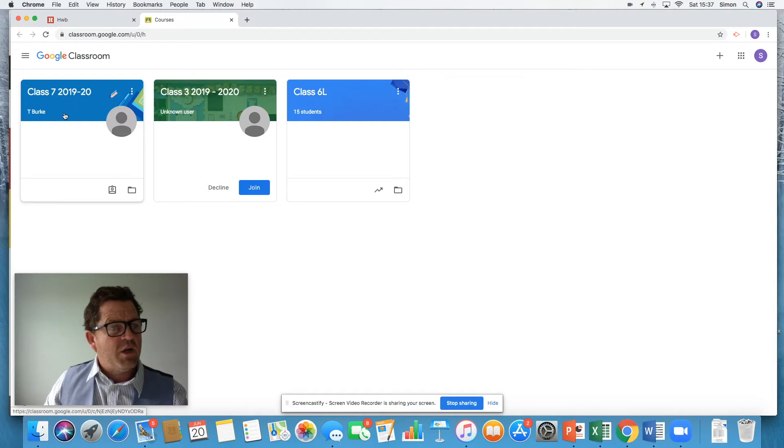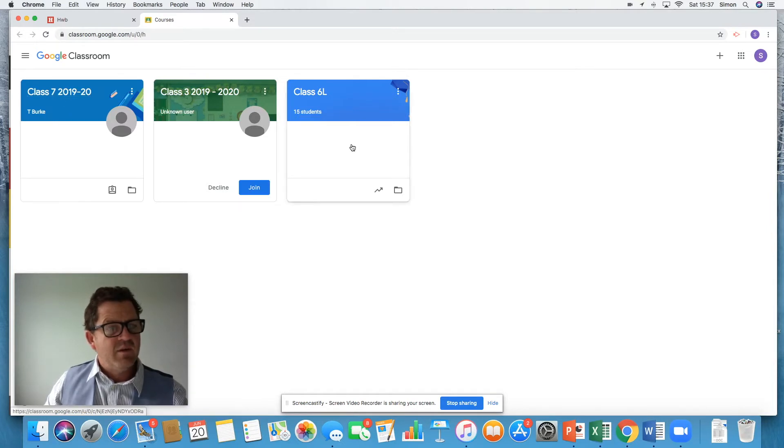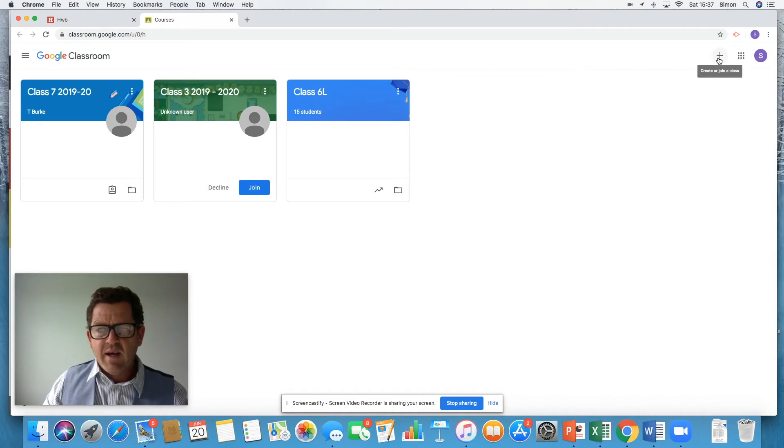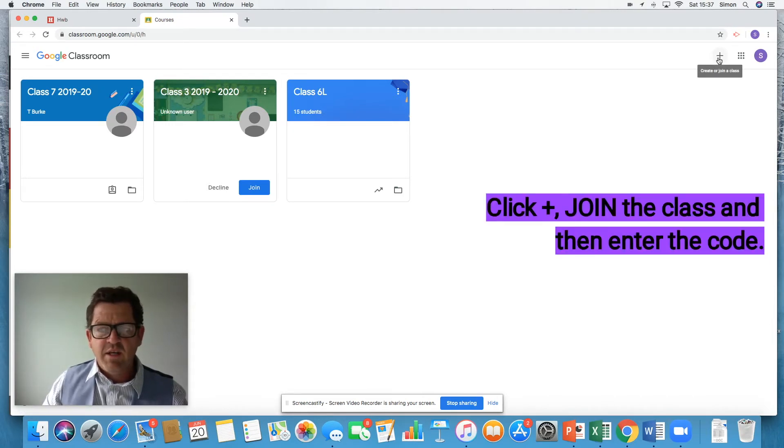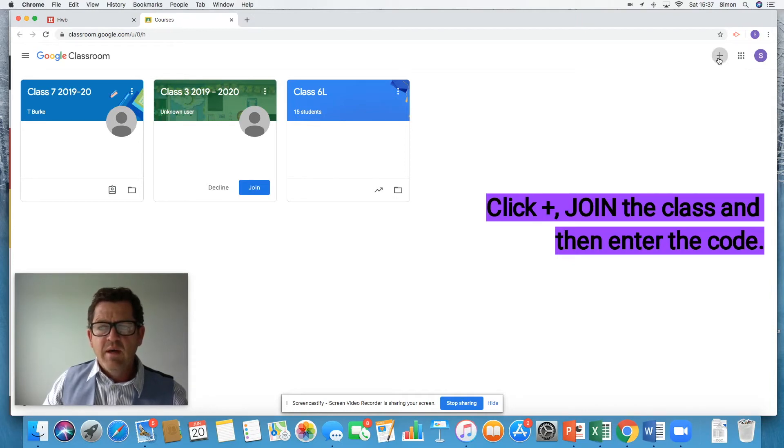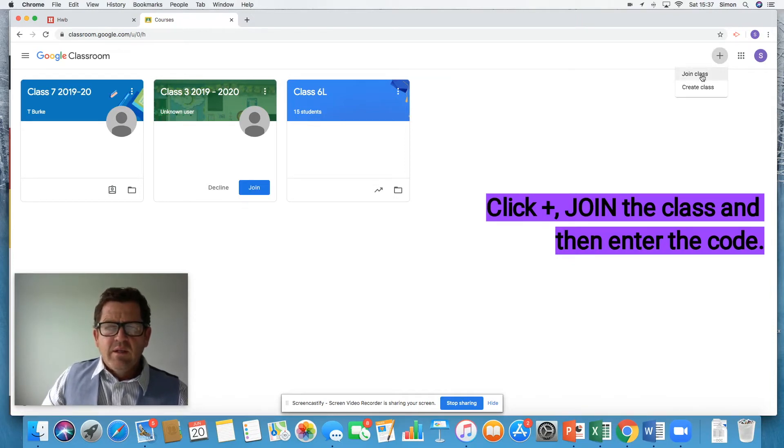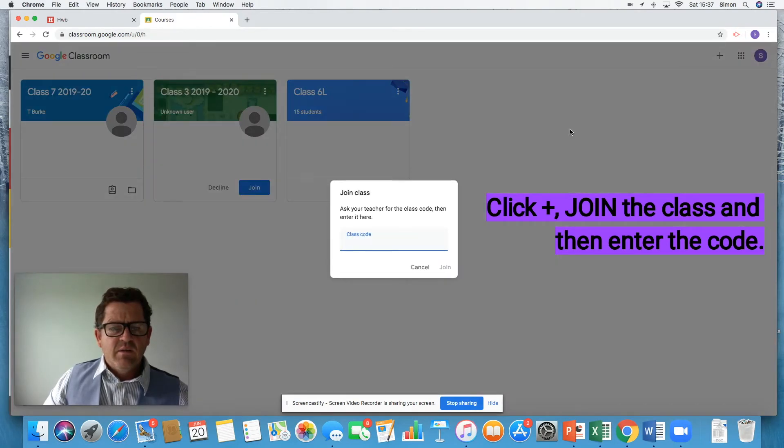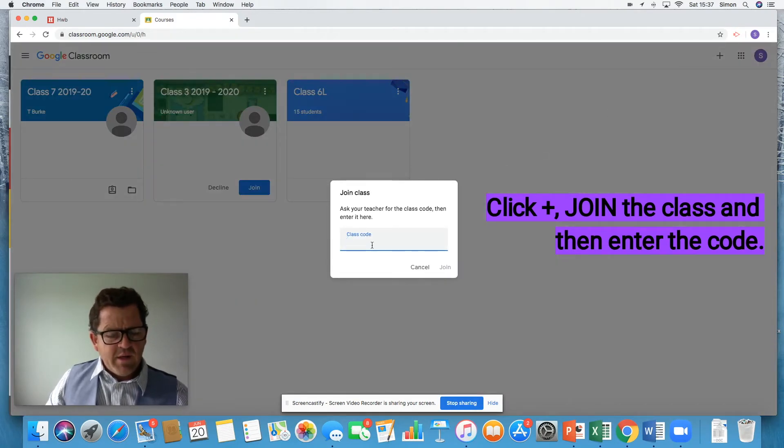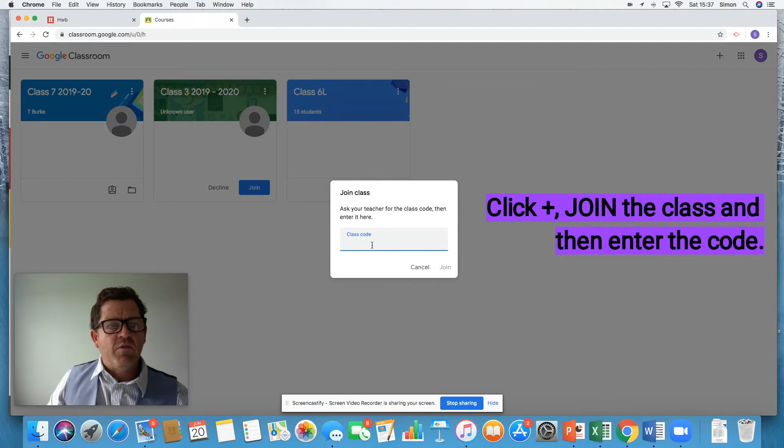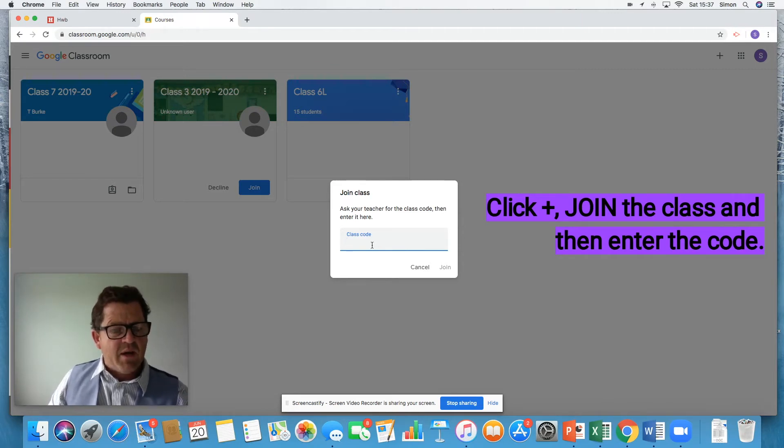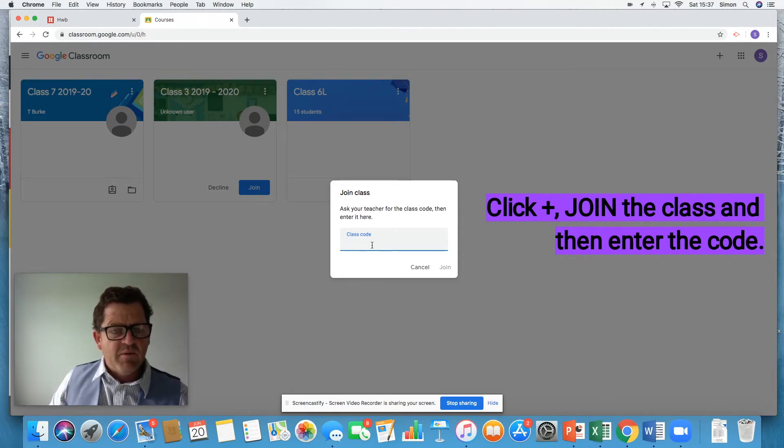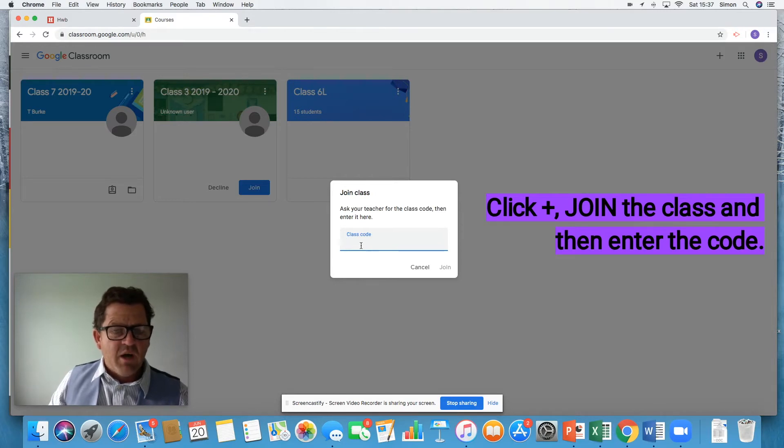Earlier on, I joined Miss Burke's class, class seven. Now I did that. I clicked on the plus sign up here where it says create or join a class. Can you see? Good. So I'm going to click join the class. And what I did on there was I put in the code for Miss Burke's class that she'd sent me privately in an email just to myself, not shared with the other class members. I put the code in. I clicked join.